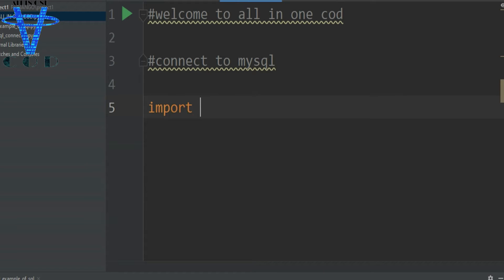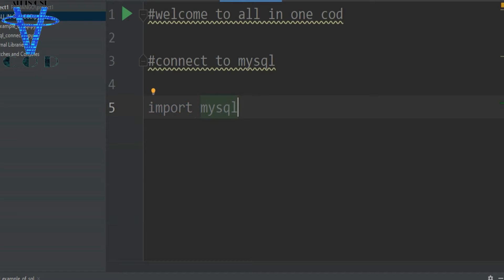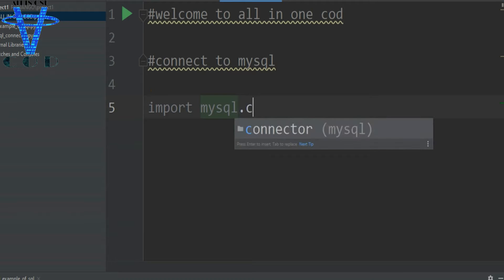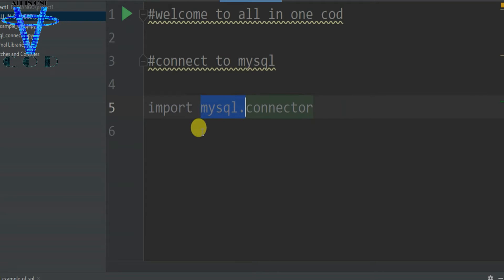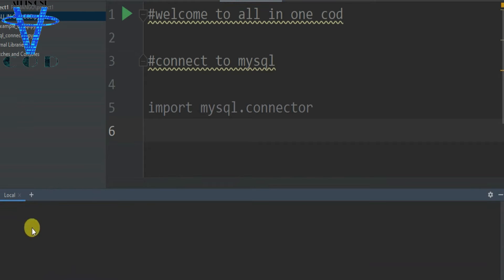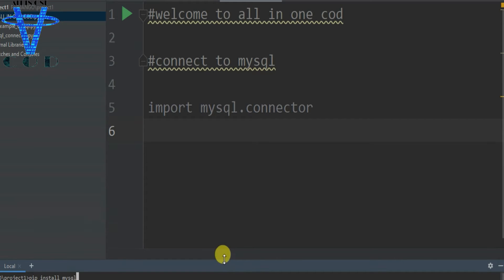Import mysql.connector. You need to install this MySQL connector from a command prompt or from the terminal here — just write 'pip install mysql-connector-python' and run it. Mine is already installed, as you can see.